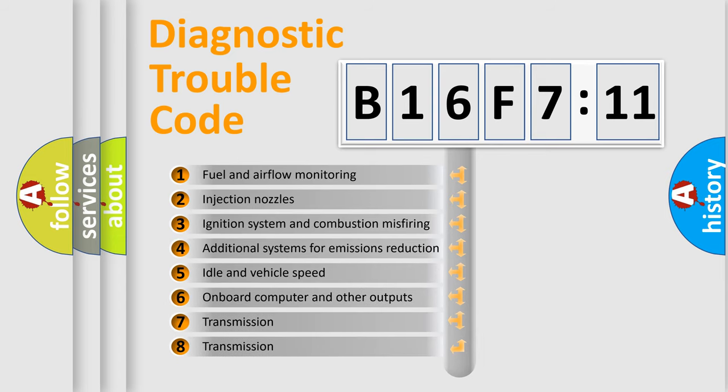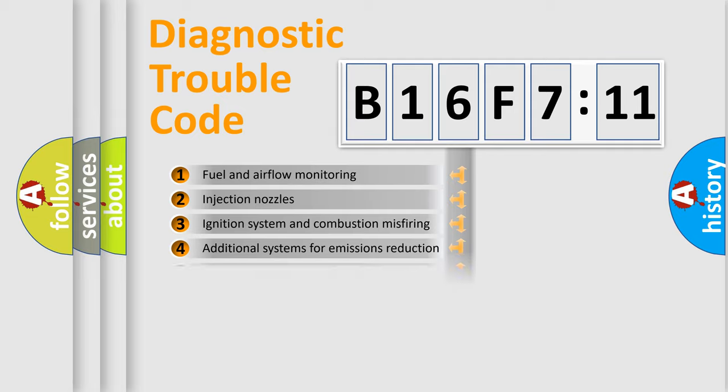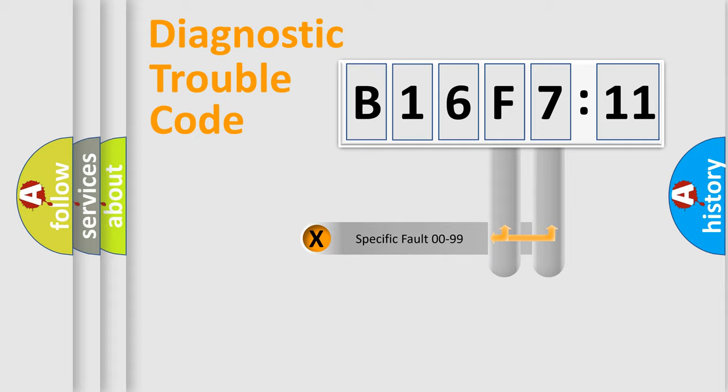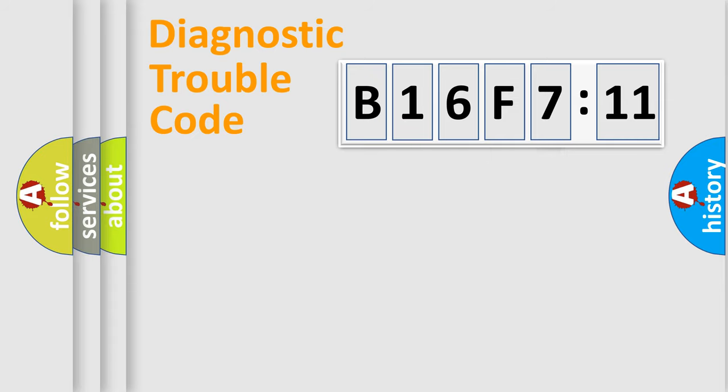The third character specifies a subset of errors. The distribution shown is valid only for the standardized DTC code. Only the last two characters define the specific fault of the group.